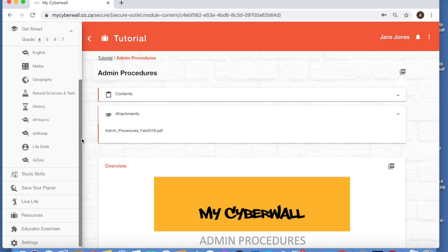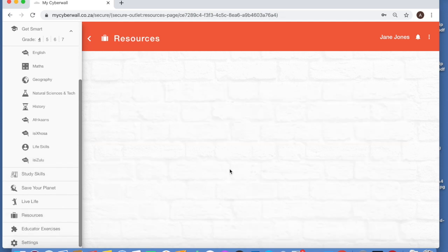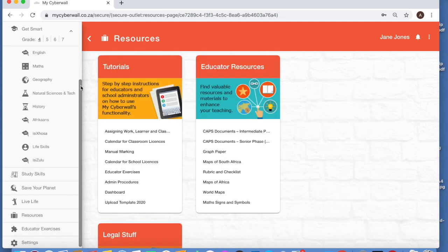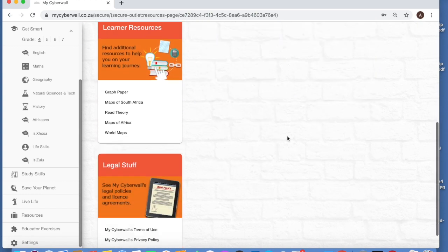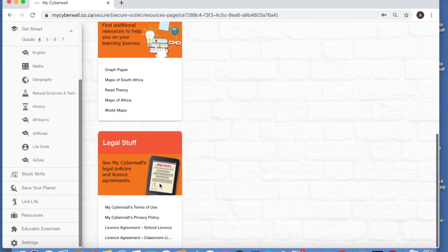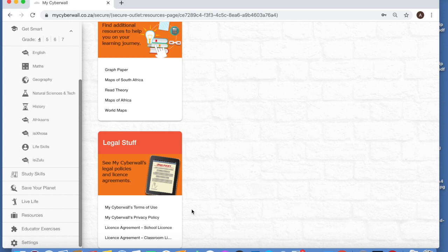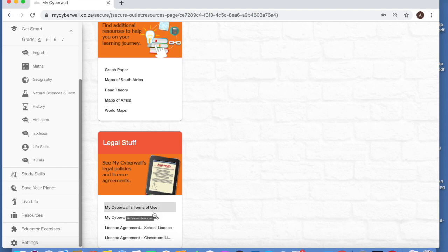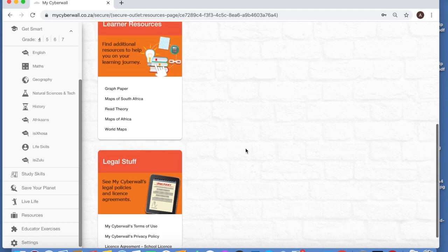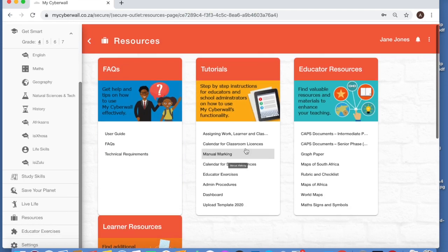The other thing that you can find in the resources section which you might need to look at - remember, you clicked on the terms of use. If you look at the legal stuff here, if you want to view it in more detail, here's the terms of use, the privacy policy, and then there's the classroom license agreement as well. So you would want to have a look at all of those policies there.